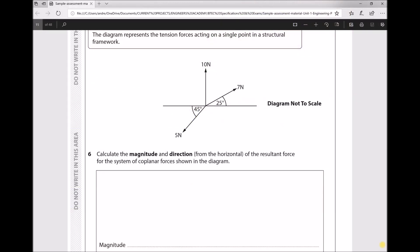Question 6 requires us to calculate the magnitude and direction of a resultant force. The scenario states: the diagram represents the tension forces acting on a single point in a structural framework. Calculate the magnitude and direction from the horizontal of the resultant force for the system of coplanar forces shown. We have a 10 Newton force acting directly upwards, a 7 Newton force acting at 25 degrees from the horizontal, and a 5 Newton force acting at 45 degrees from the horizontal.